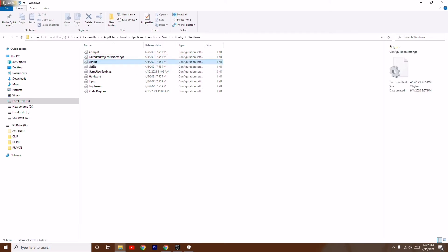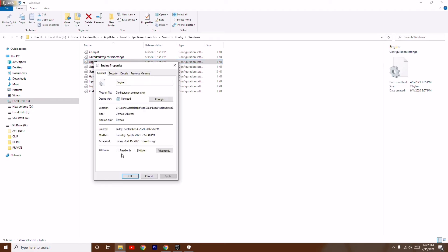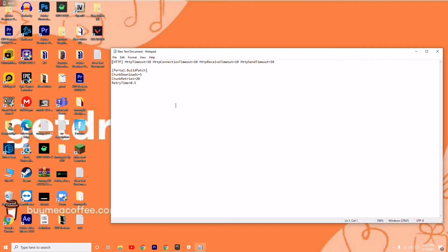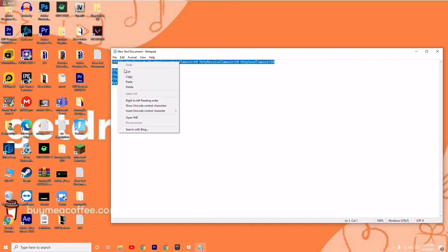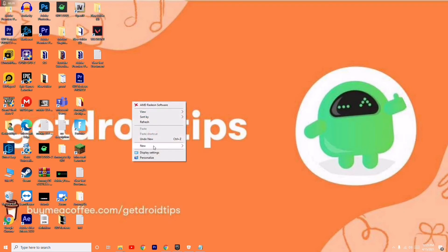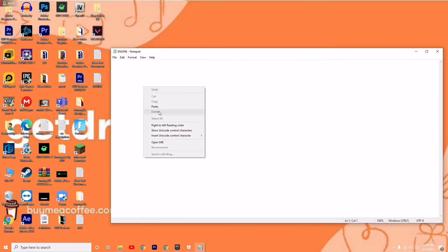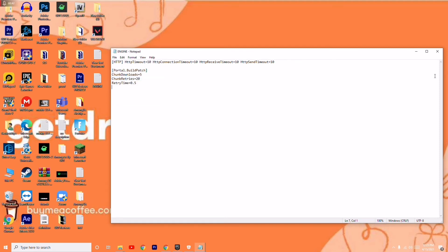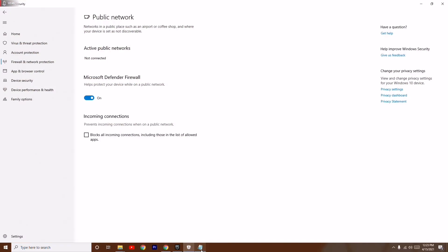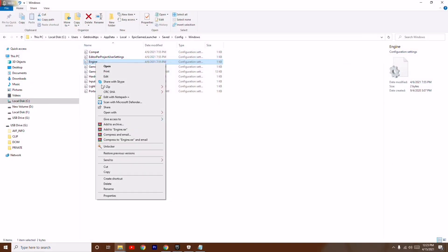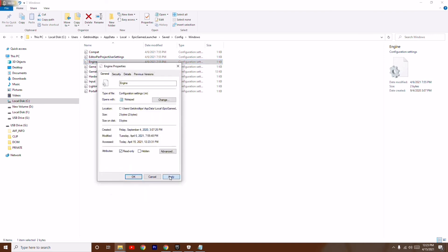Inside that folder, there is a file called Engine. Right-click on it, go to Properties, and untick the Read-Only option, then click Apply and OK. Now minimize that window. I'll be providing the config data in the description — copy that text. Create a new text document, name it 'Engine', open it, and paste the copied text, then save it. Go back to the Engine file, right-click, go to Properties, make it Read-Only again, and click Apply and OK.